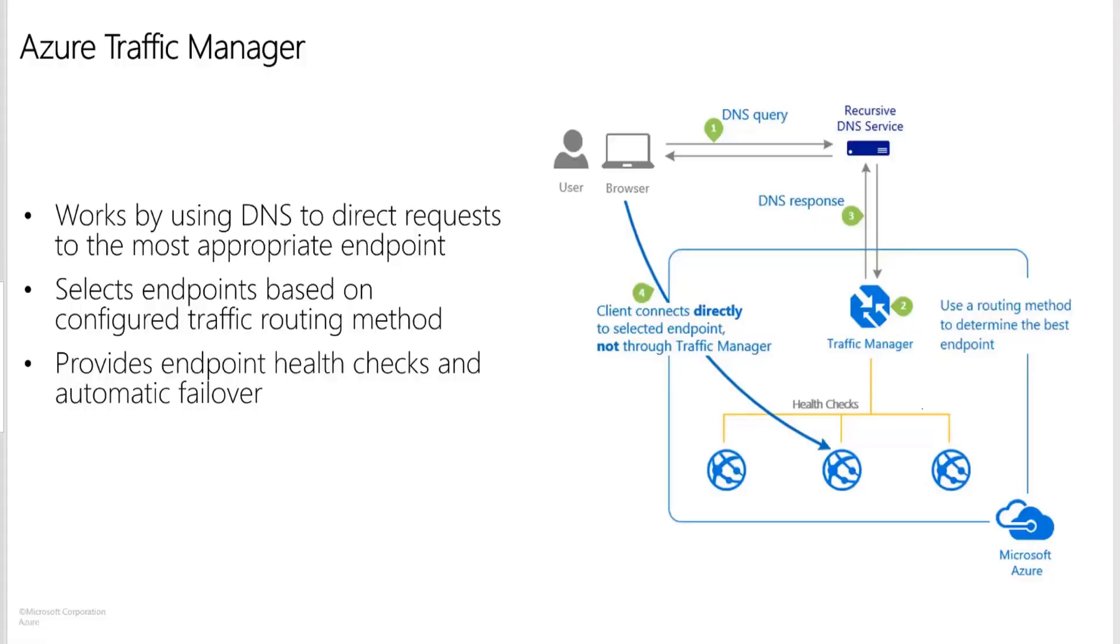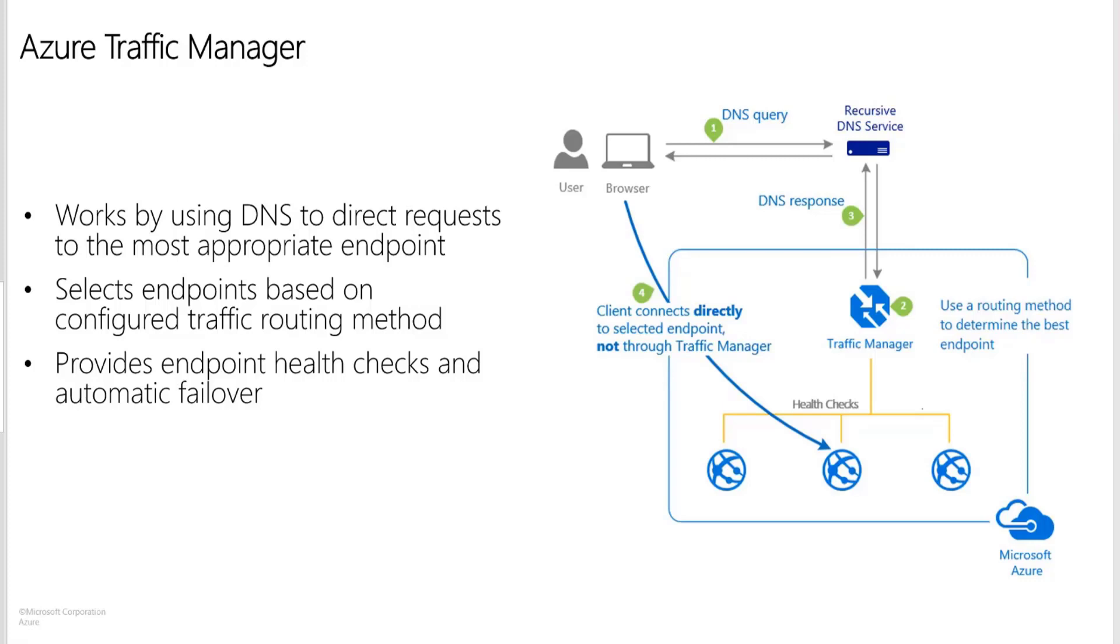Microsoft Azure Traffic Manager allows you to control the distribution of user traffic to your service endpoints running in different data centers across the world. Traffic Manager works by using the DNS to direct end user requests to the most appropriate endpoint. Service endpoints supported by Traffic Manager include Azure VMs, web apps and cloud services. You can also use Traffic Manager with external and non-Azure endpoints as well.